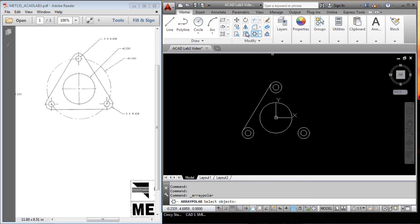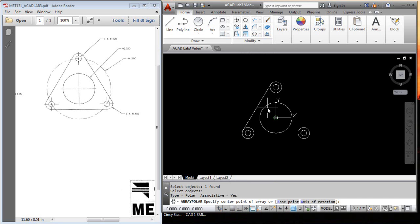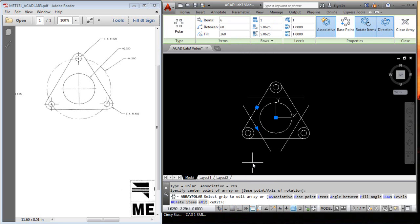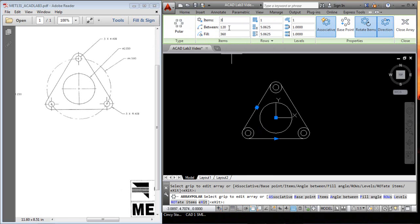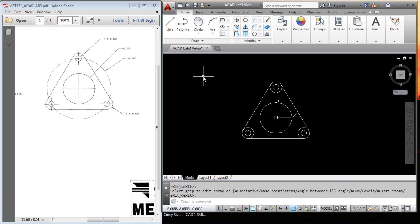Okay. We'll do another polar array, and we want this line here, enter. Again, the same center. We don't want six, we only want three. That looks to be what we want. We hit enter, and that's done.